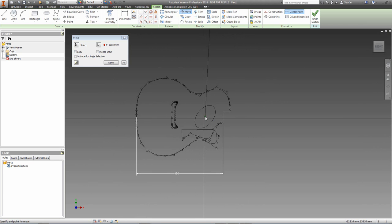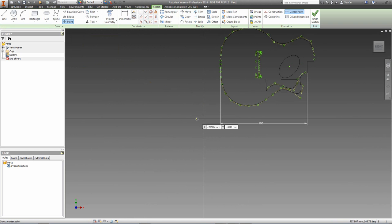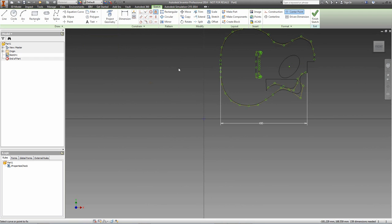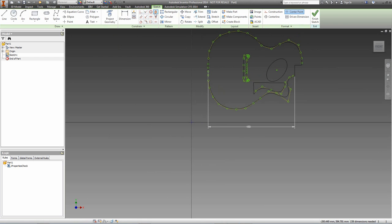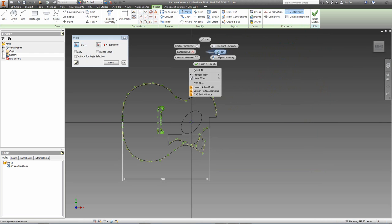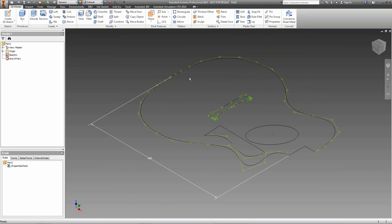If you have trouble moving to the origin, you can put in a point that will snap to the origin, lock it in place, and then try the move once more. I'm going to select the centre of the hole as the base point and move it onto the centre point of the origin. I'll right-click and finish the sketch. We now have a completed sketch with an overall dimension, correctly scaled to roughly the right size for the guitar.